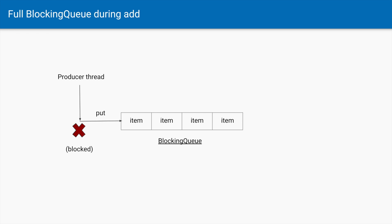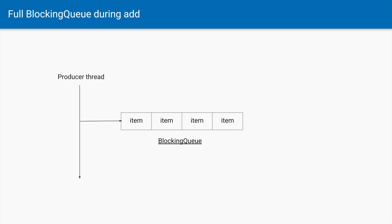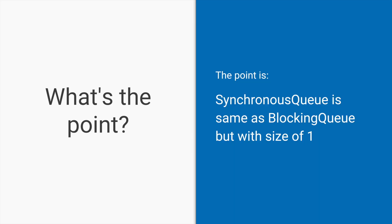Similarly, during the put operation, if the blocking queue is full — all slots have an element — and the producer thread tries to put an extra item, since there is no space, the producer thread will get blocked. As soon as a consumer thread takes an item and a slot becomes empty, the blocked producer thread becomes unblocked, its put operation succeeds, an item is added, and the producer thread can keep moving.